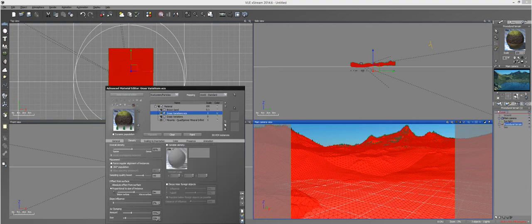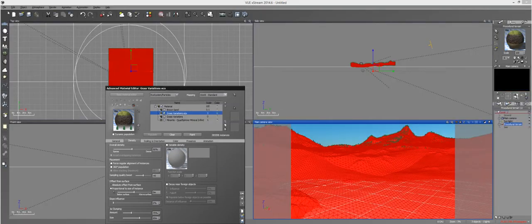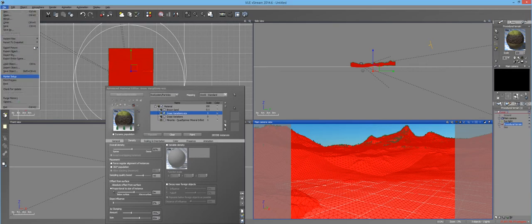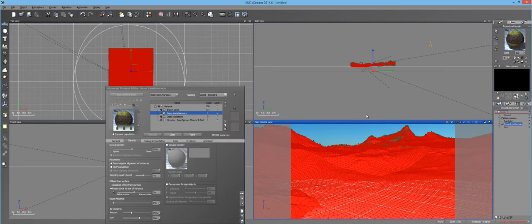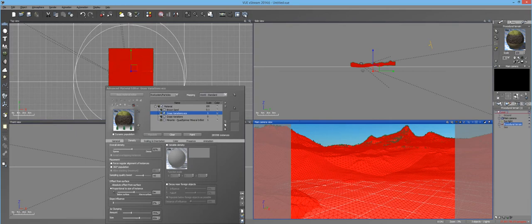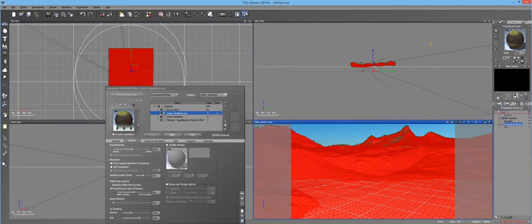I'll go back to the density tab and increase the size to maybe 60 meters and keep the amount at 75%. It's going to pop up asking me if I really want to do that — I'll hit yes and it will populate. I'm going to save my scene — always save, don't ever not save. When it's done saving, let's go ahead and do a preview render to see how the clumping works and whether it's feasible in an actual production.